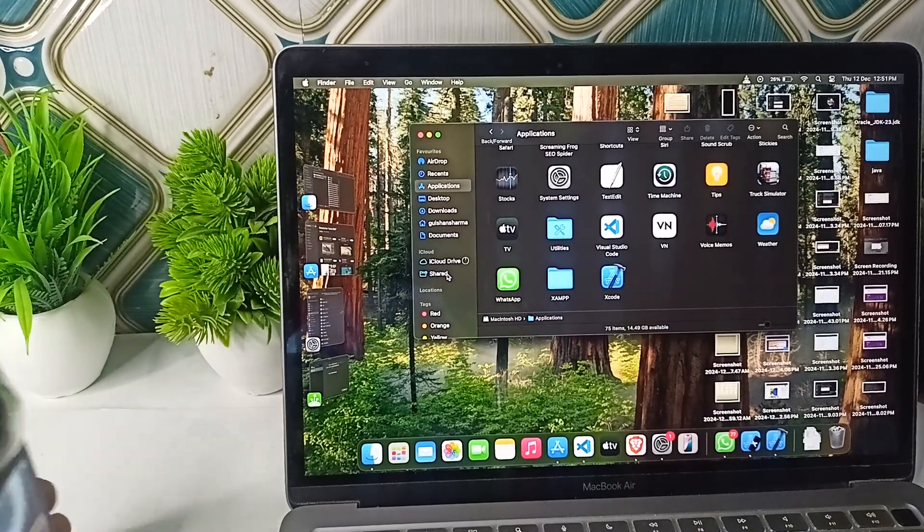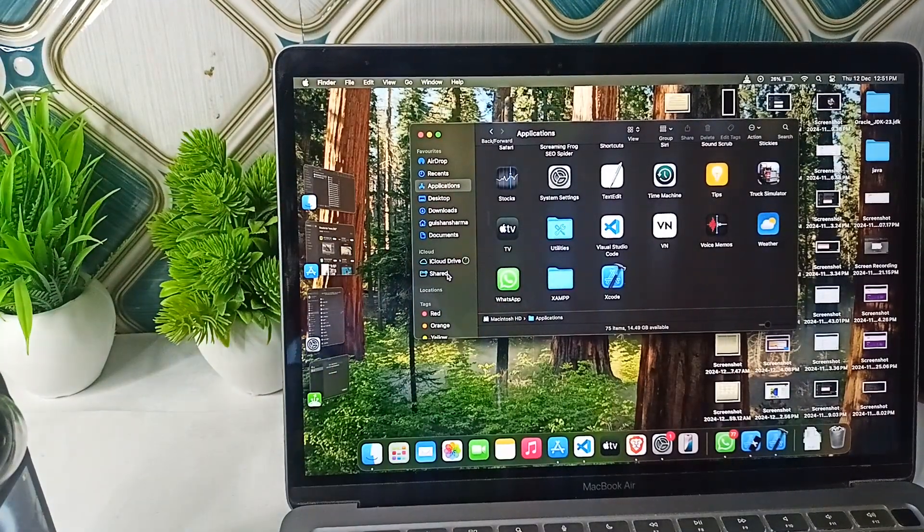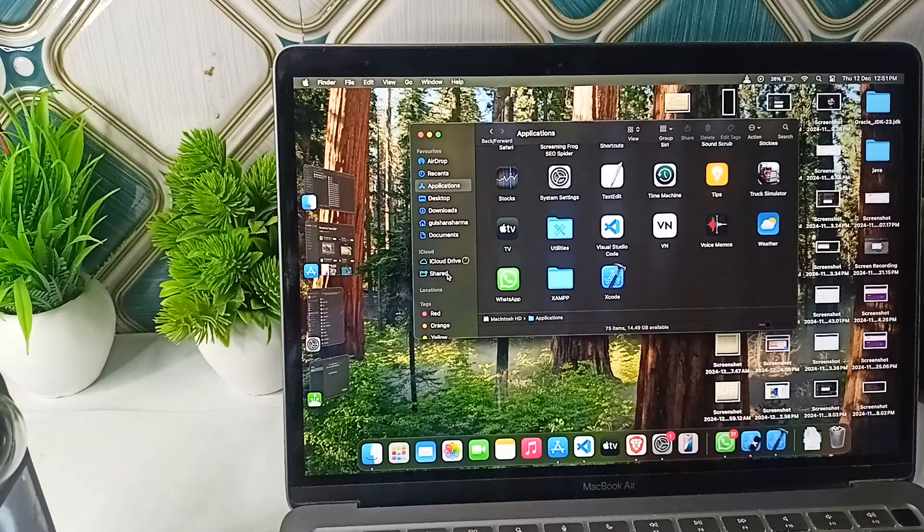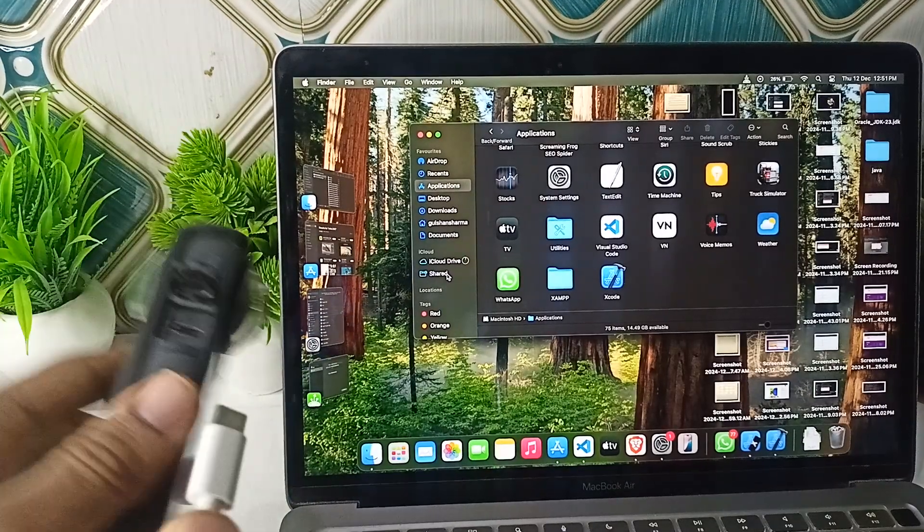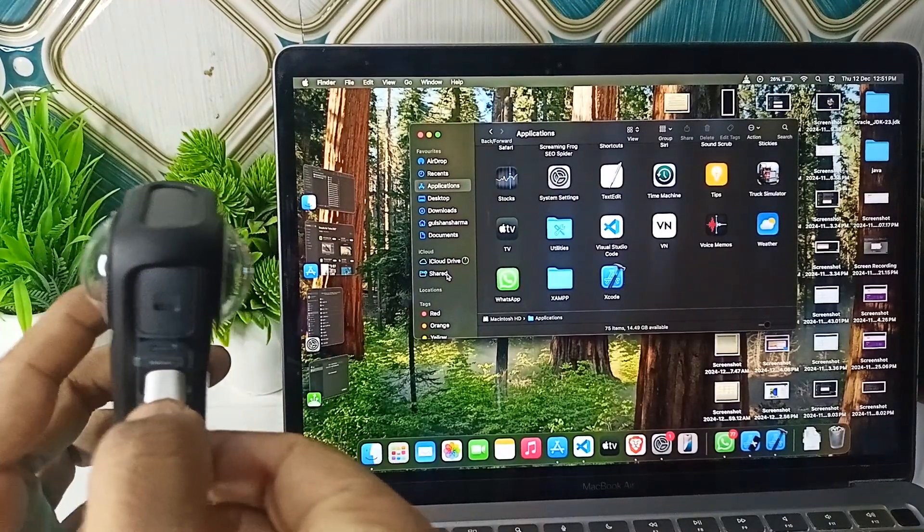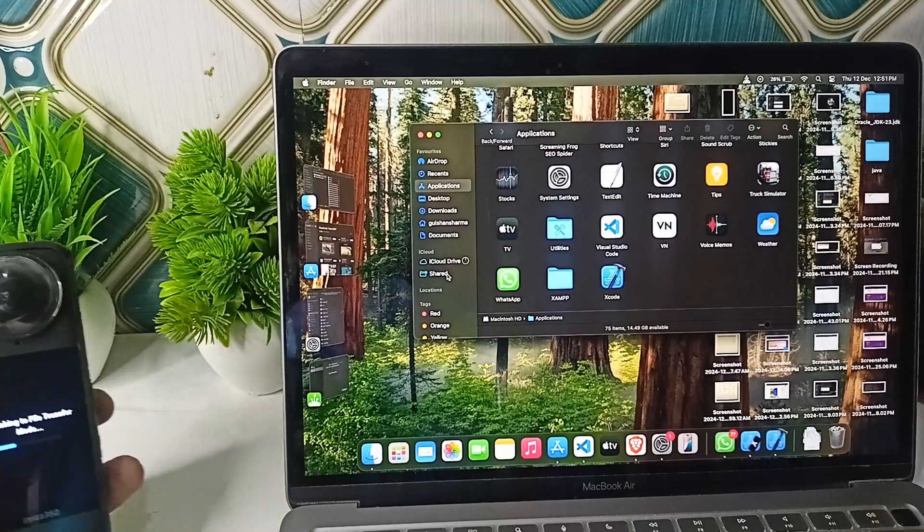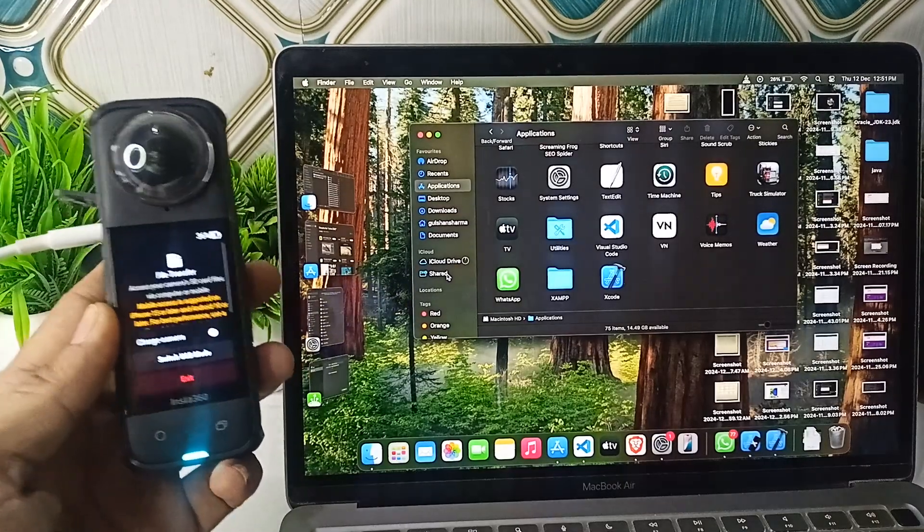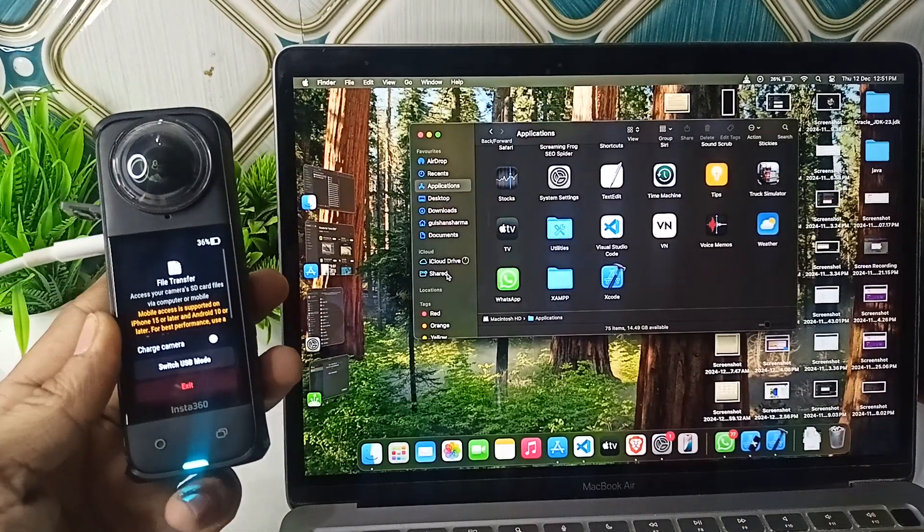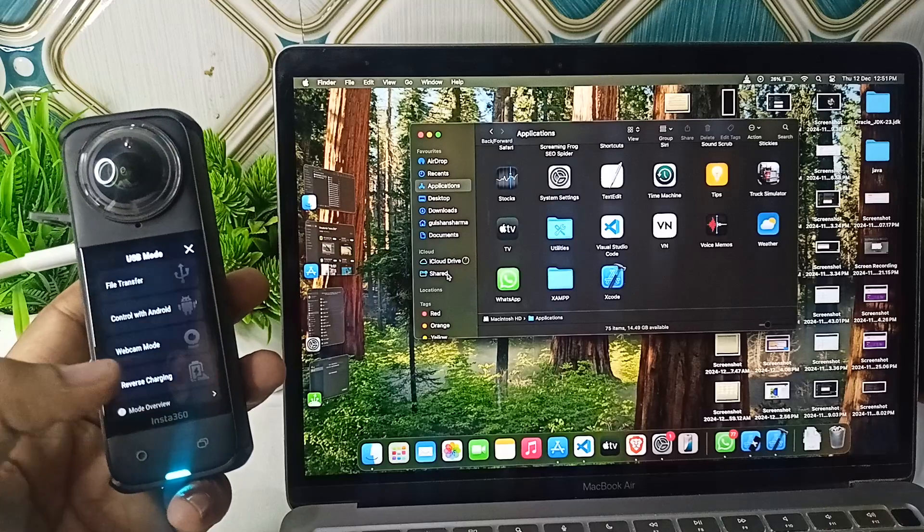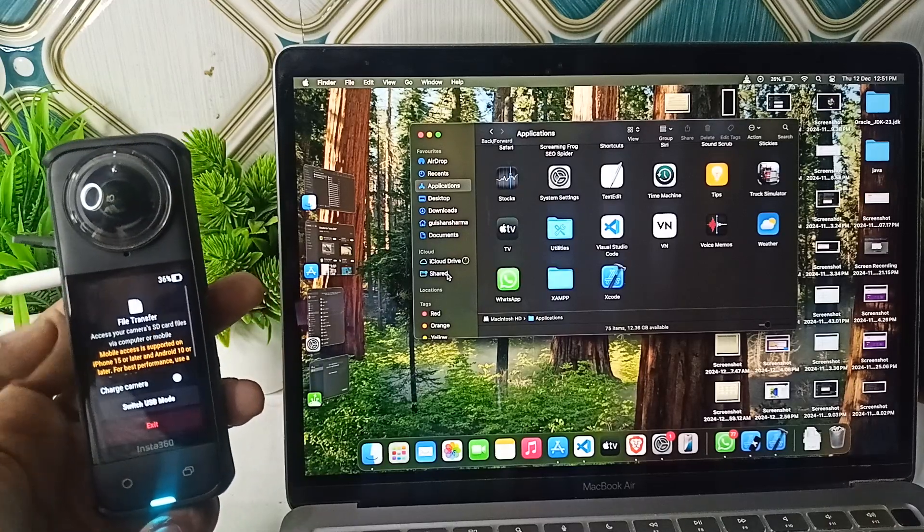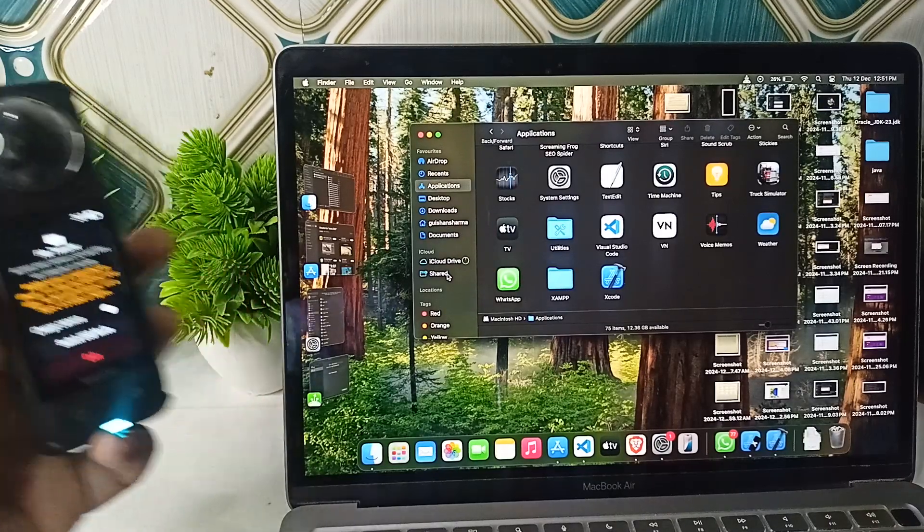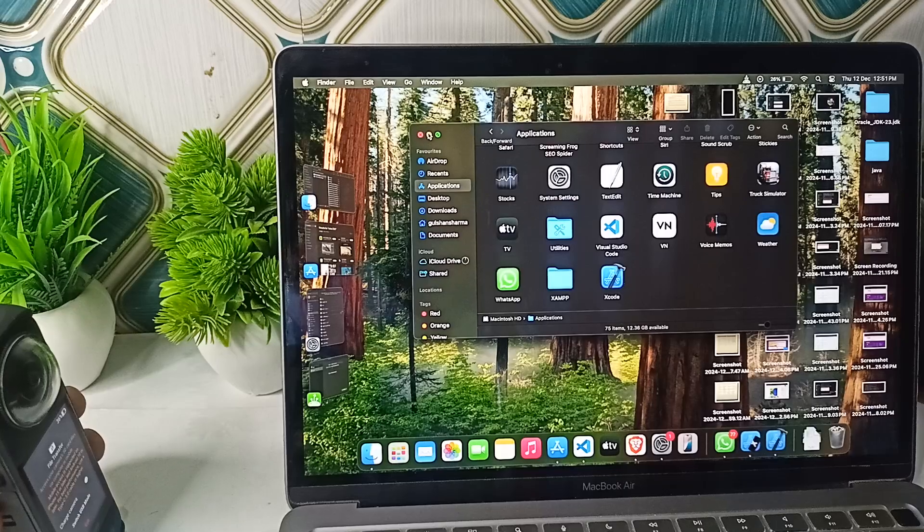The first method is by using a Type-C cable. You can manually connect the cable to the camera and one end to the MacBook. Now it will turn on the USB mode. Here you can select the file transfer.